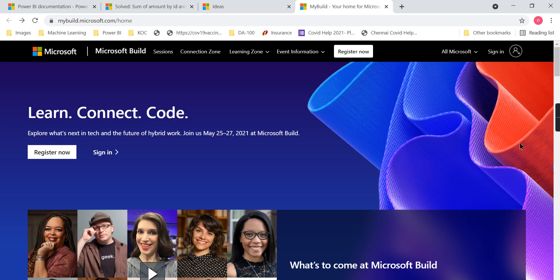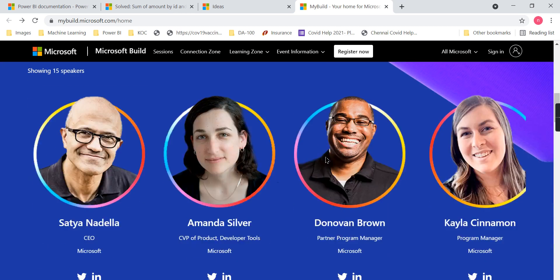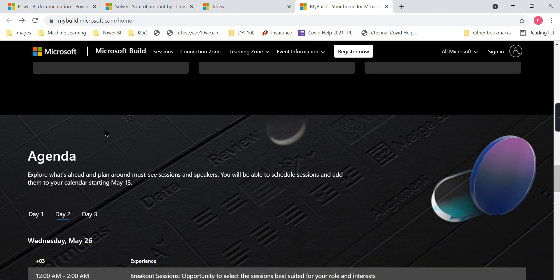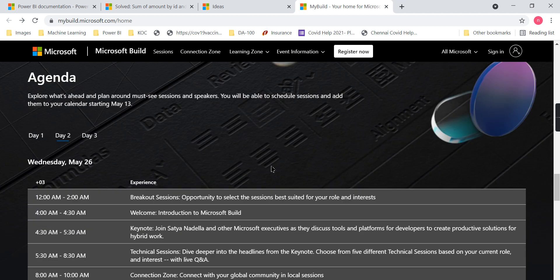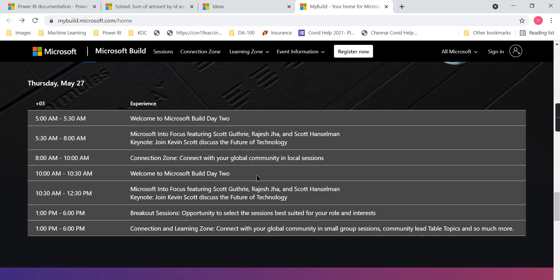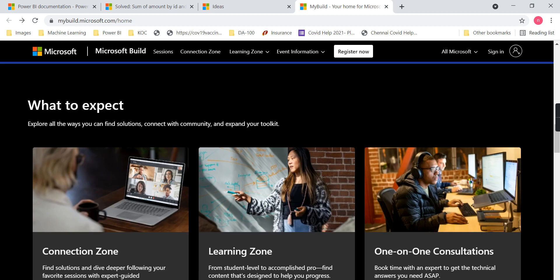Finally, we discussed mybuild.microsoft.com. You can go there, sign in, and register. You can see the agenda of this particular event and pick up various topics to cover and register. That's it for today — I hope you liked this video. Hit the thumbs up button and press the bell icon for notifications. Comment below for queries. Do remember that data is your asset.